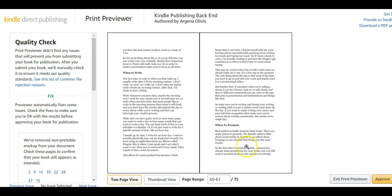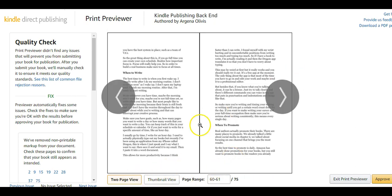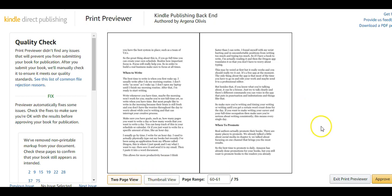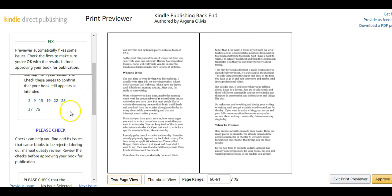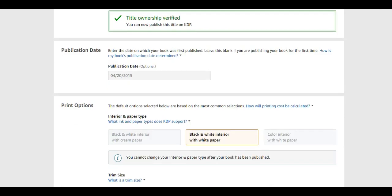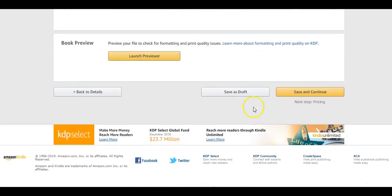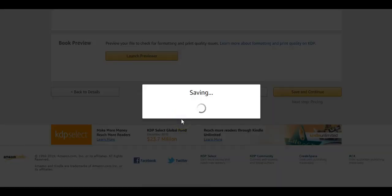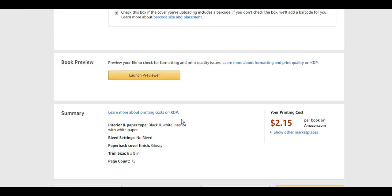Go ahead and approve it. During the quality check they might flag minor issues, but if a book doesn't get approved it's most likely due to a cover problem — I've never had a book rejected because of content. Save and that's pretty much how you format a paperback book for Amazon KDP using Microsoft Word. Thank you for watching and I hope this helps you sell millions of books!